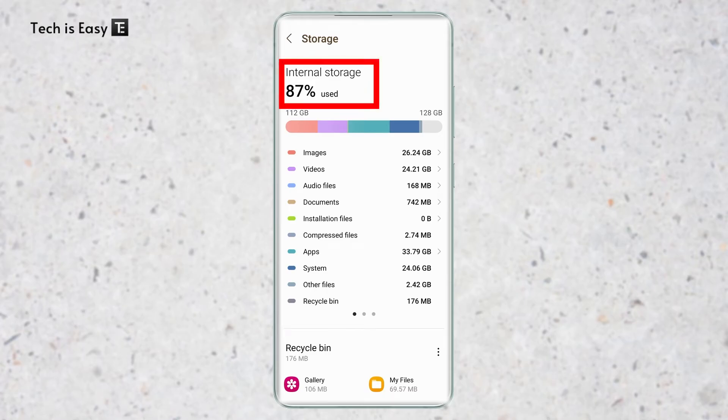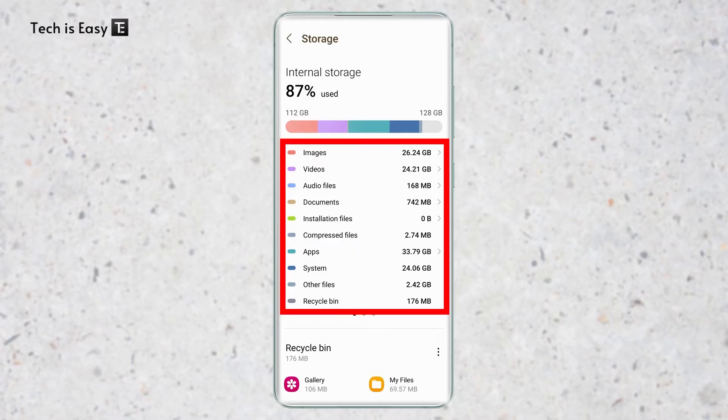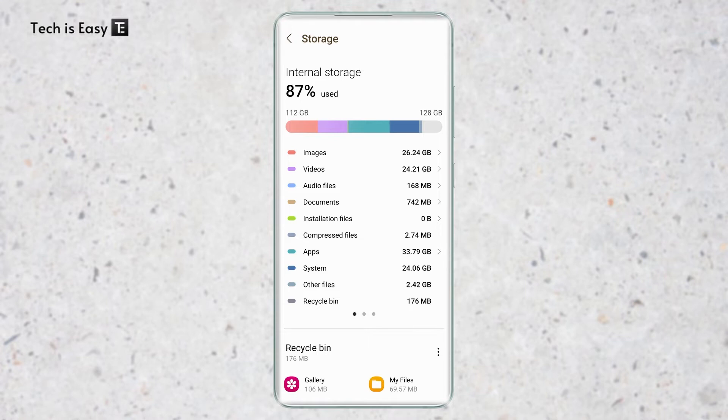As you can see, it's 87% and then they've also given a breakdown of where the storage has been used. So for me, the three main areas are images, videos, and apps. So now we're going to try and free up space in these three things.